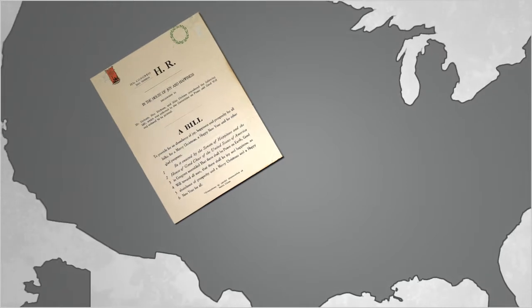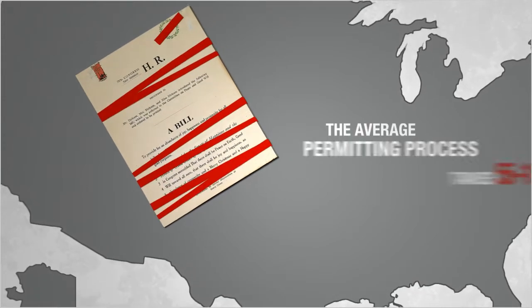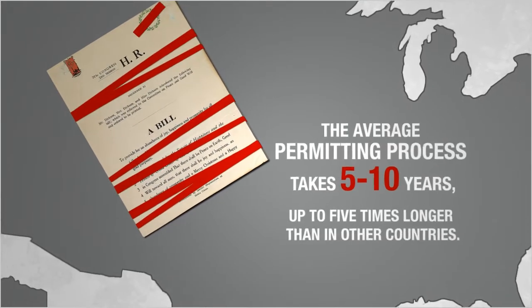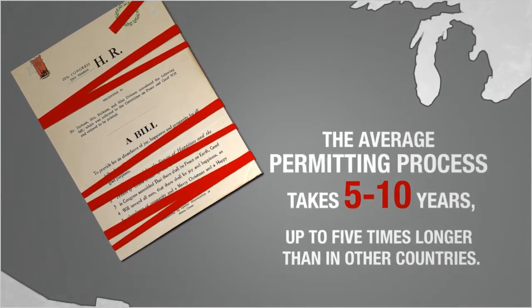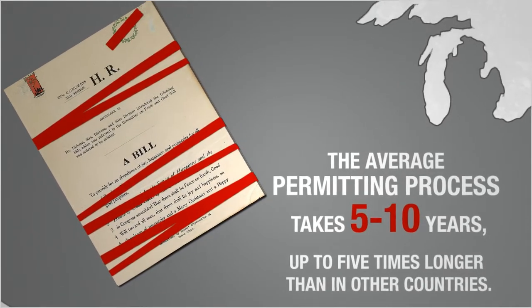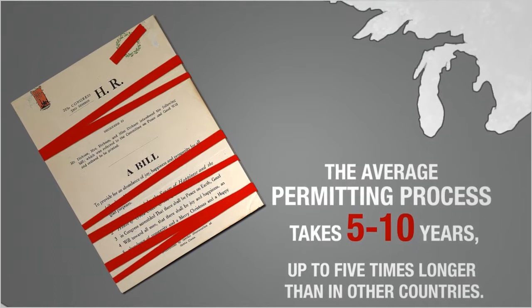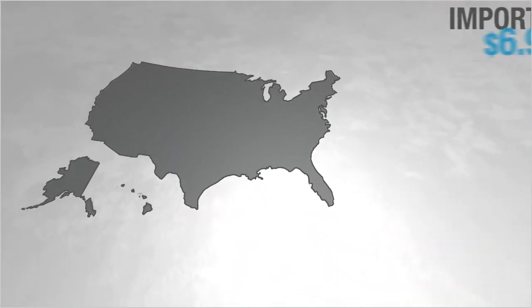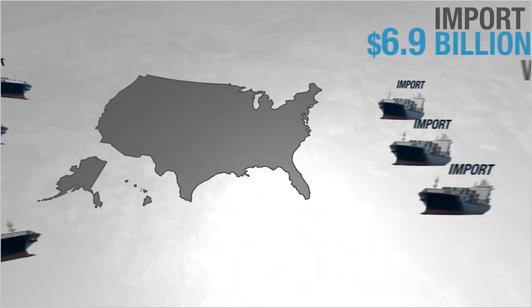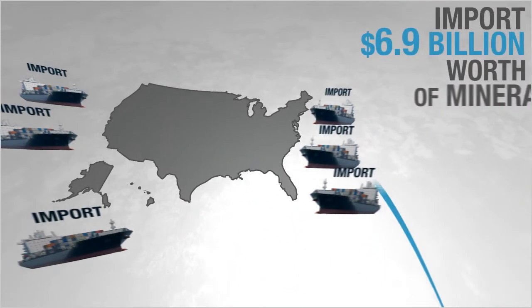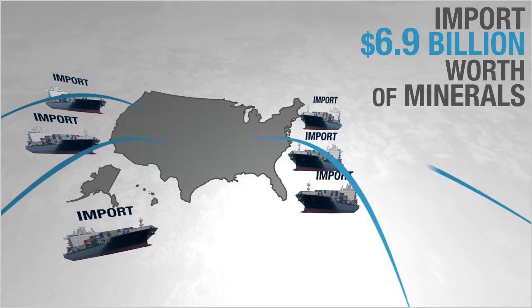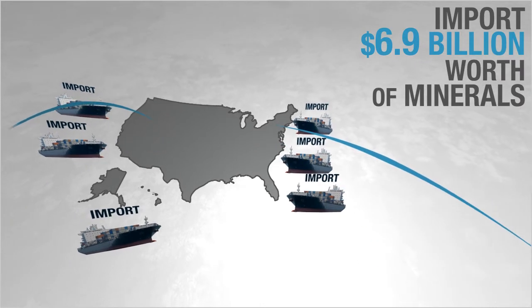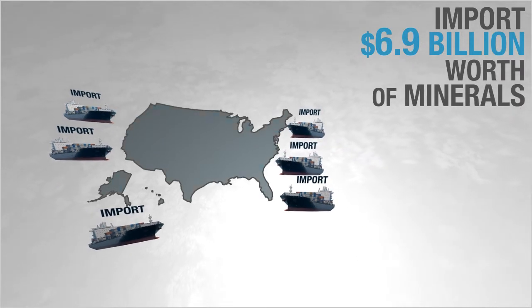outdated federal policies and an inefficient permitting process make investing in U.S. mining unattractive, forcing us to import $6.9 billion worth of minerals, including those we could be producing here at home.